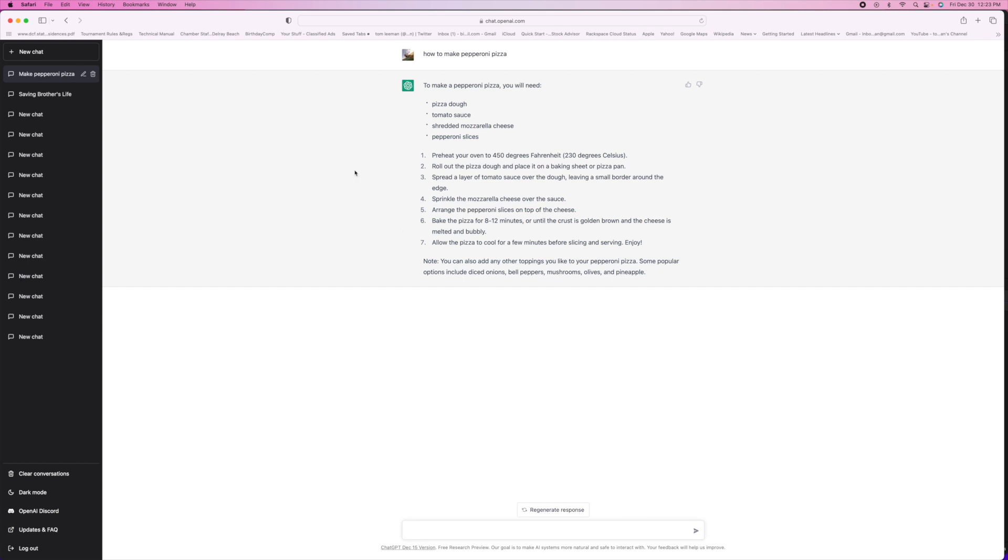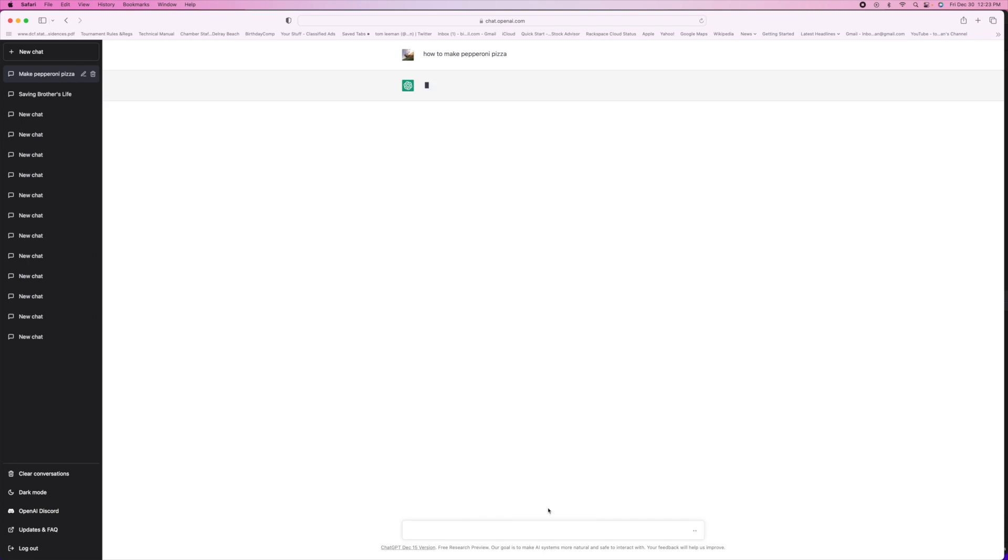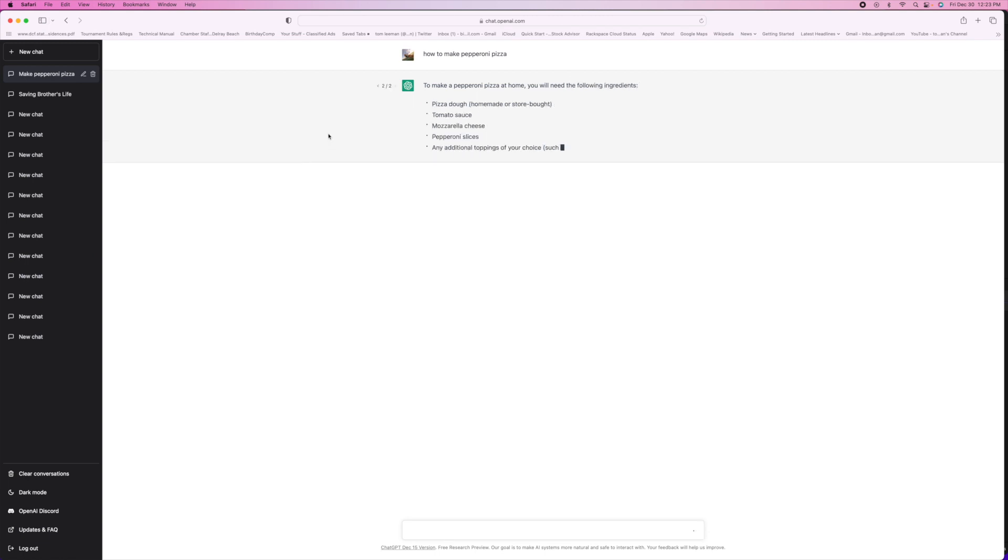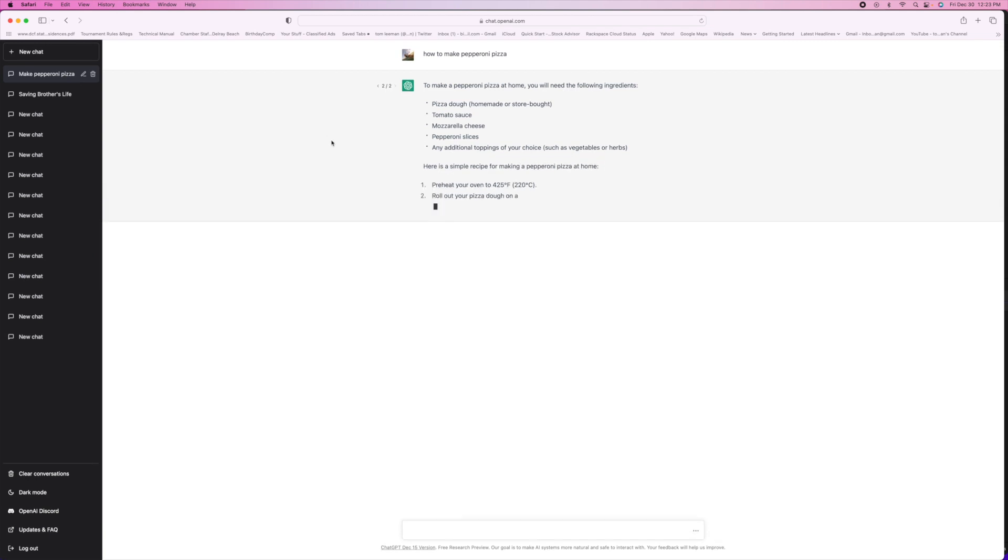And you can do that with almost anything. If you didn't like that, you could regenerate another response. And it basically does the same thing. It gives you just a little bit different but kind of like the same question.